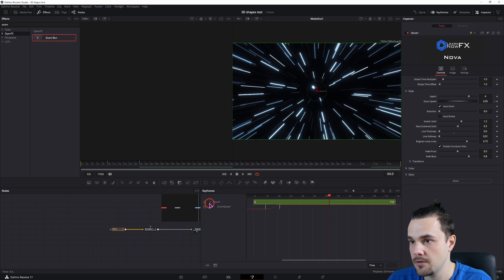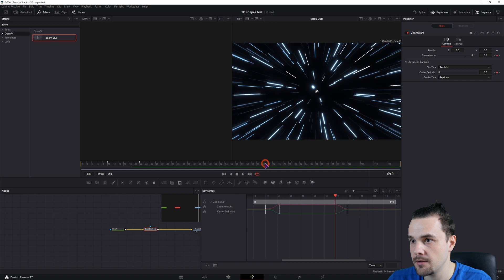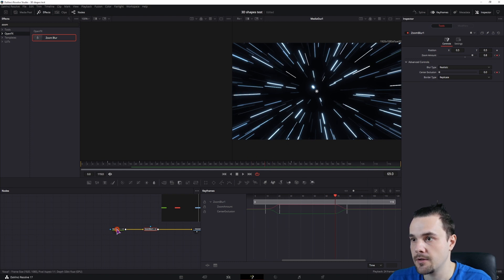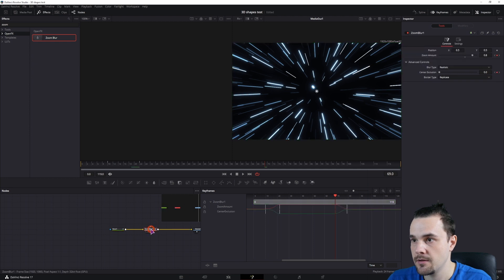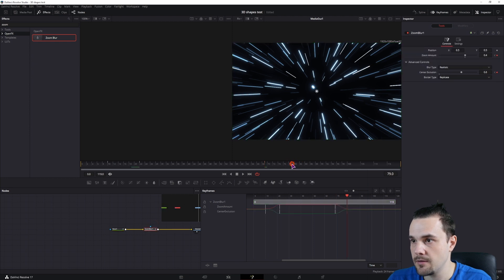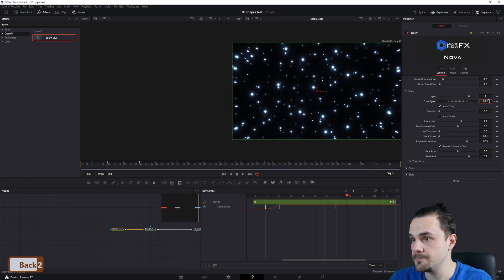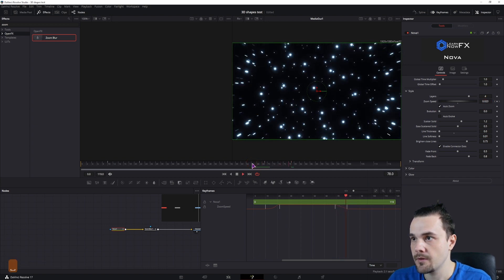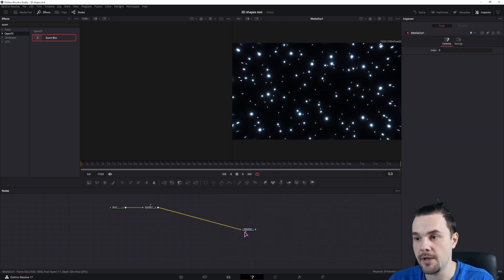And we have to do the same for the speed. So I'll do this manually. Go to here. Click on the speed. And go here. And put this back to 0.2. So this is one effect.